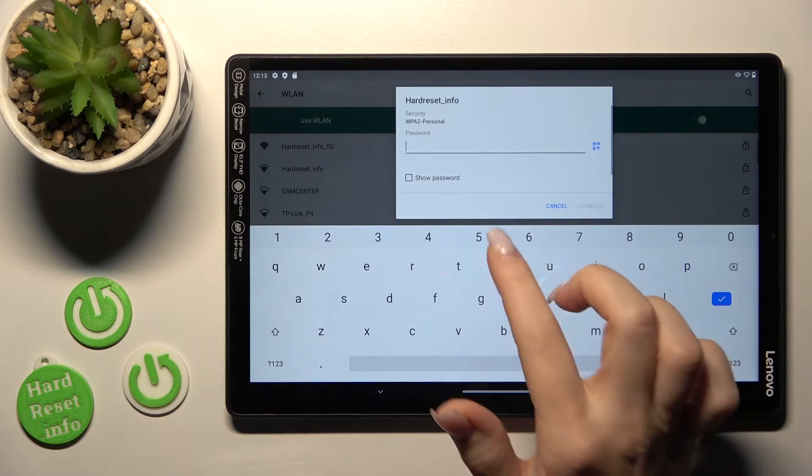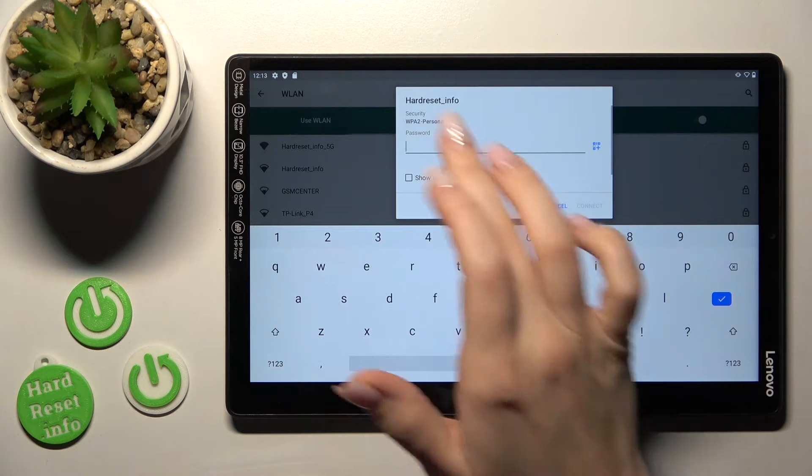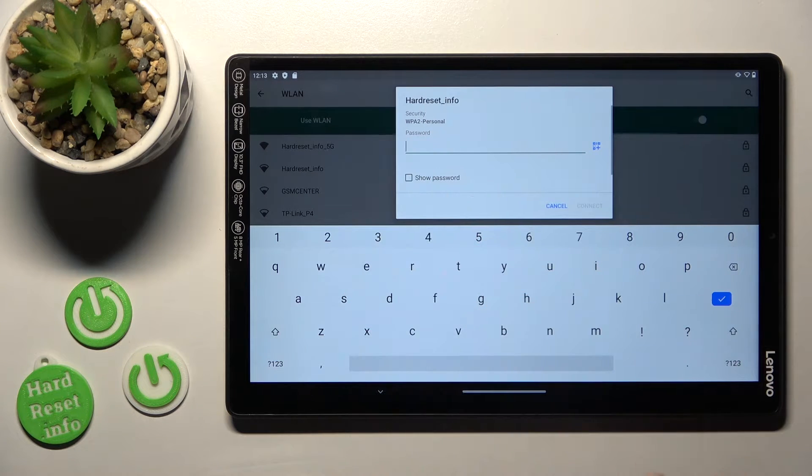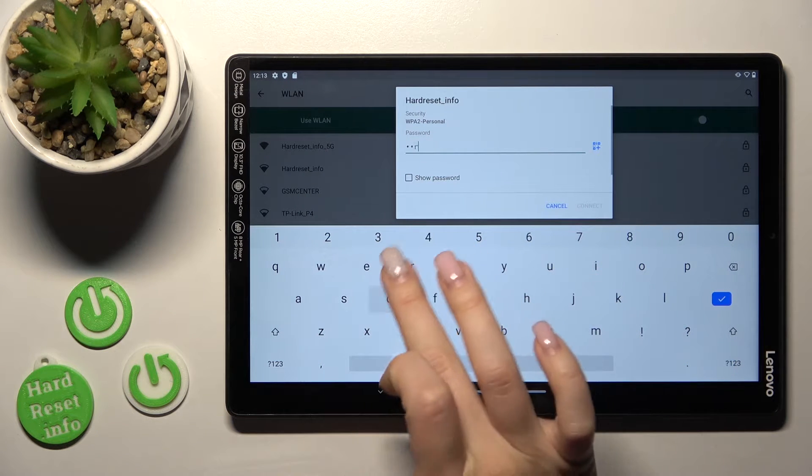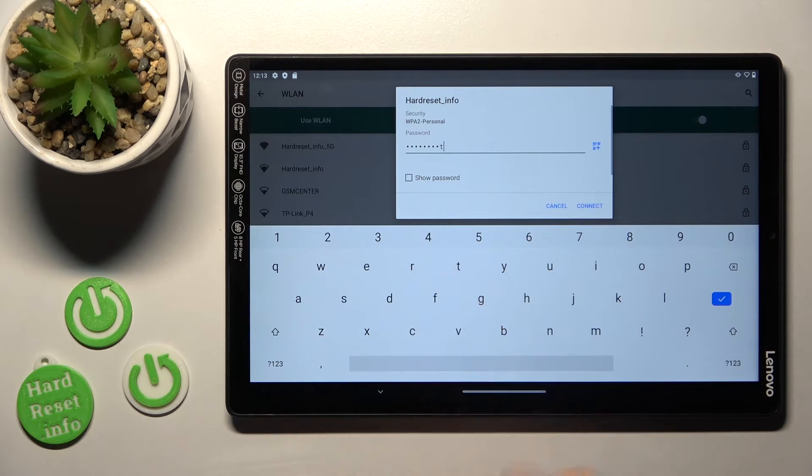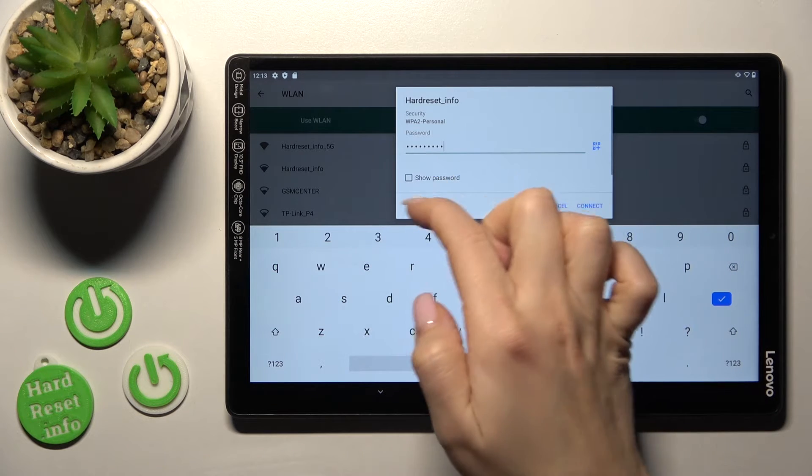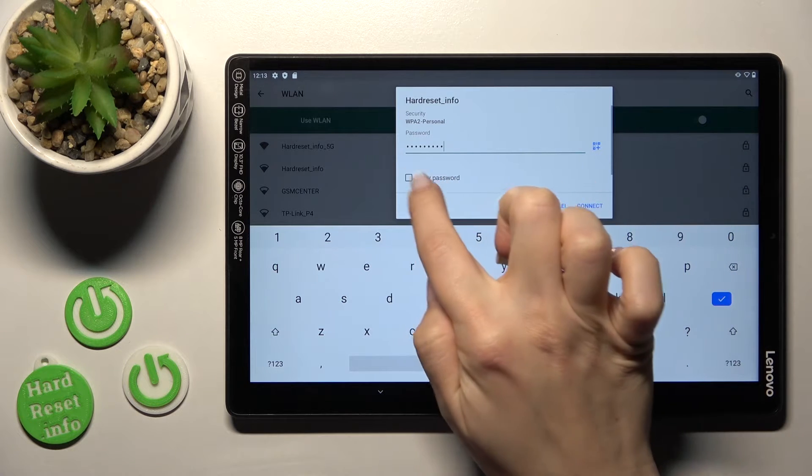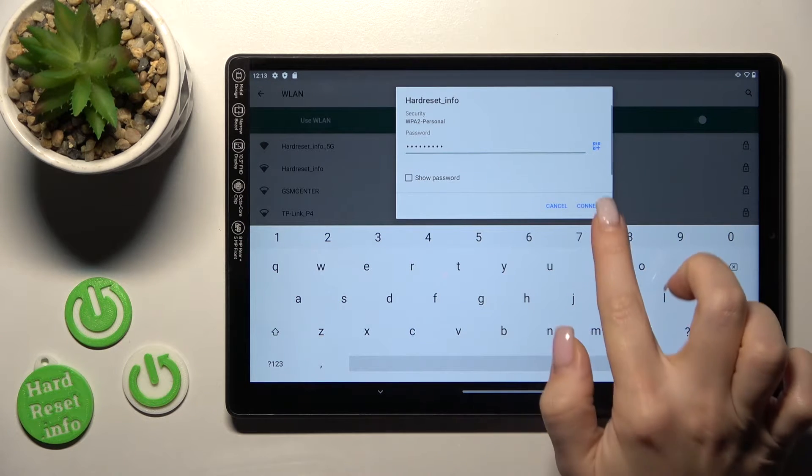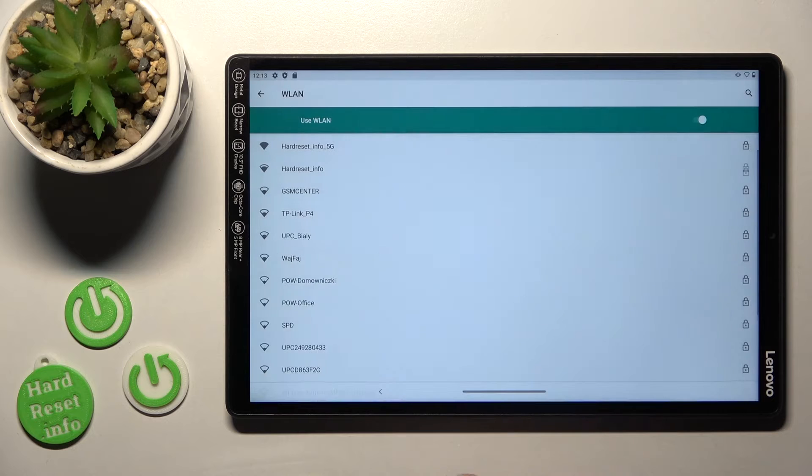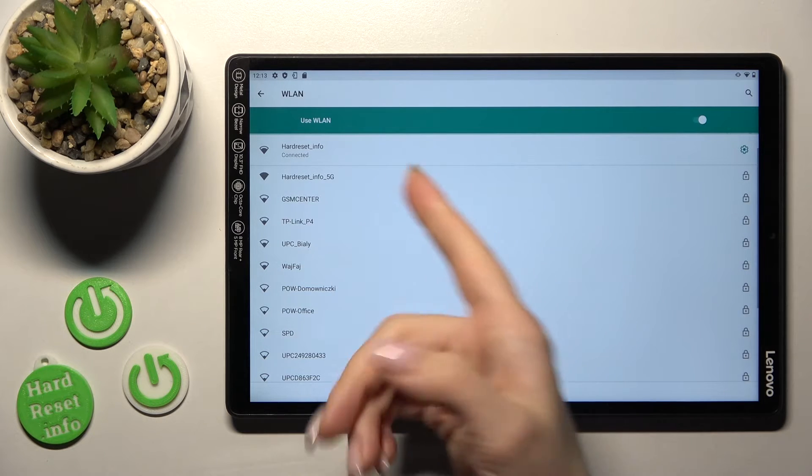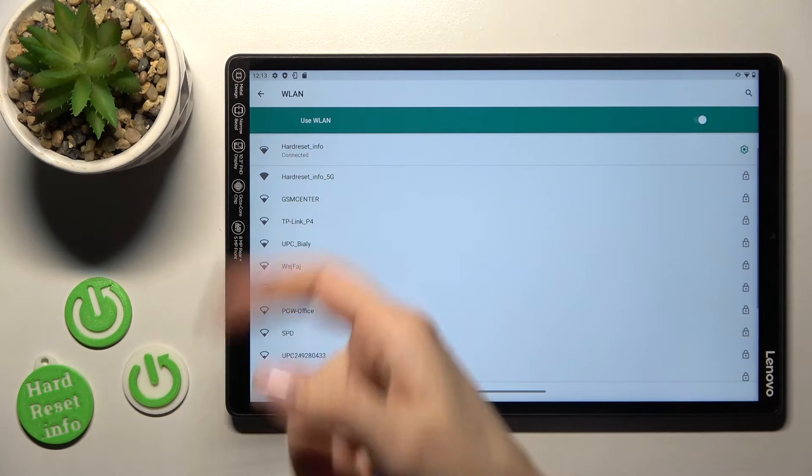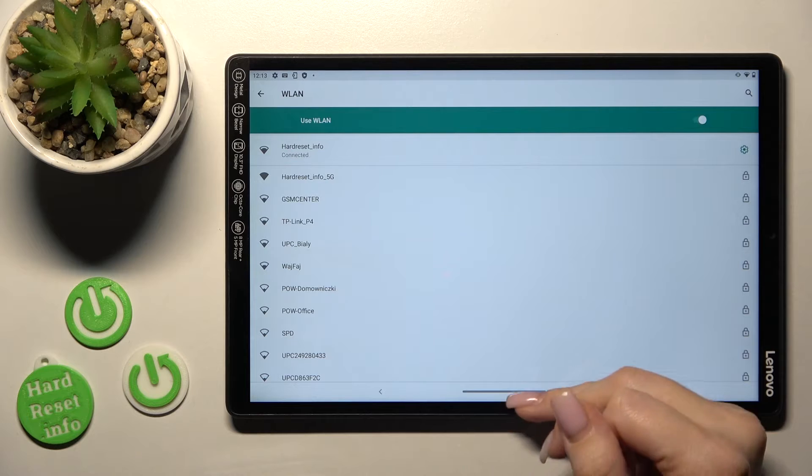Just to connect to this network we should enter the password and after that if you want to see the password you should click here on this checkbox to show it and then just tap here to connect, wait a second and now we can see that our device successfully connected to the network.